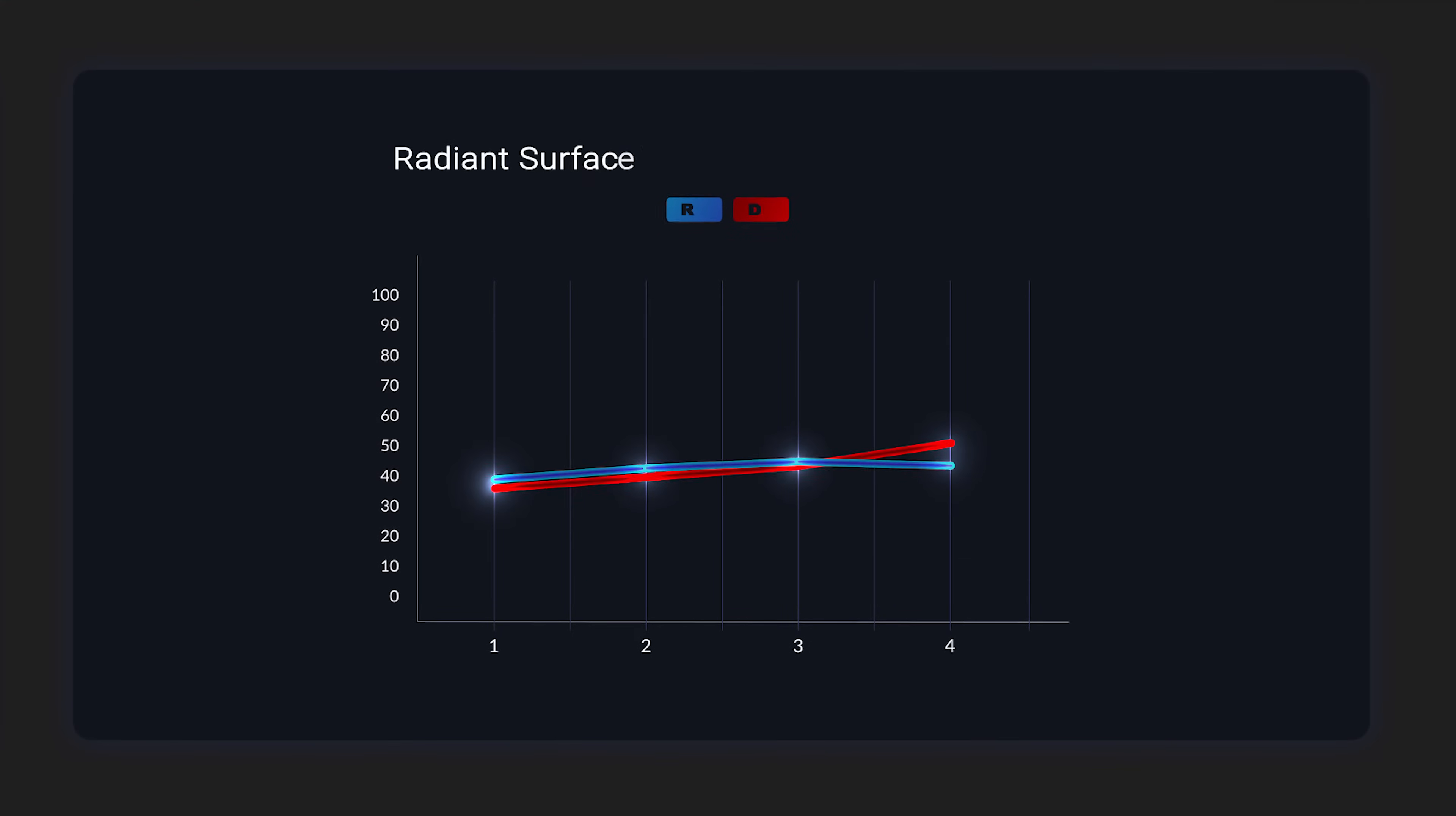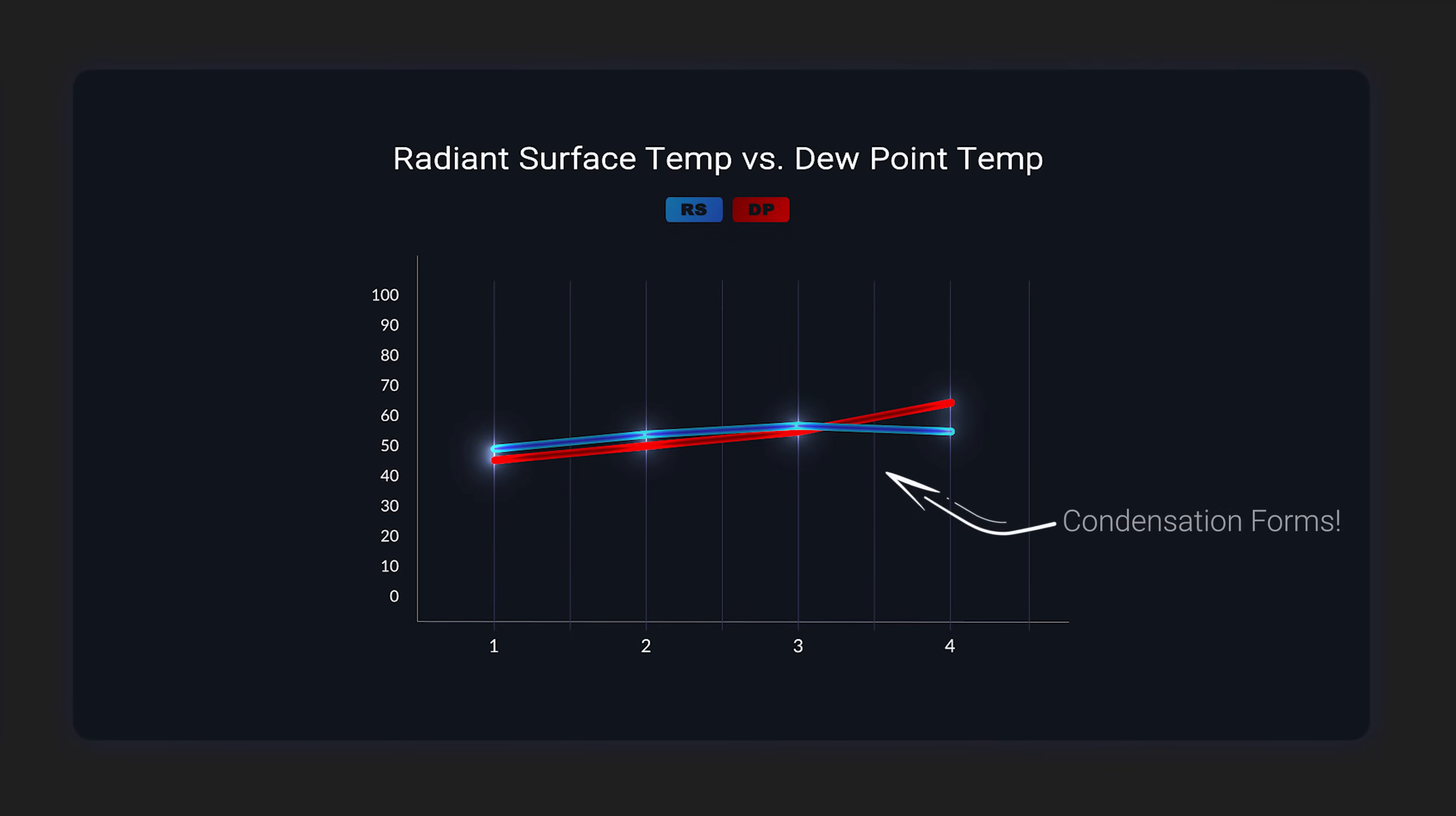And so we've already discussed this in the past, but radiant cooling has always been a battle between the radiant surface temperature and the dew point temperature. And if that radiant surface temperature falls below the dew point, condensation forms, and so it's all about avoiding that.